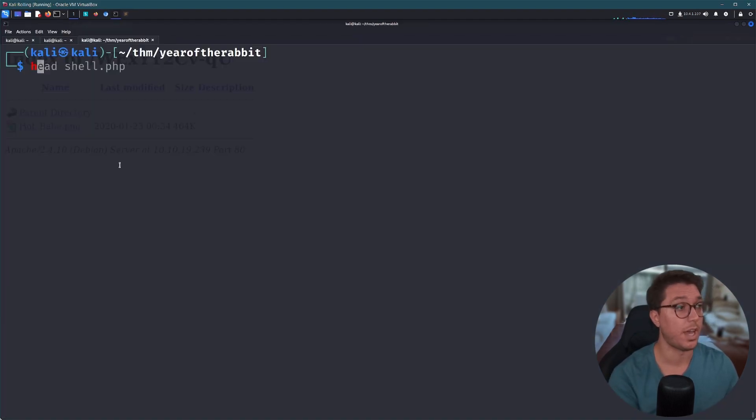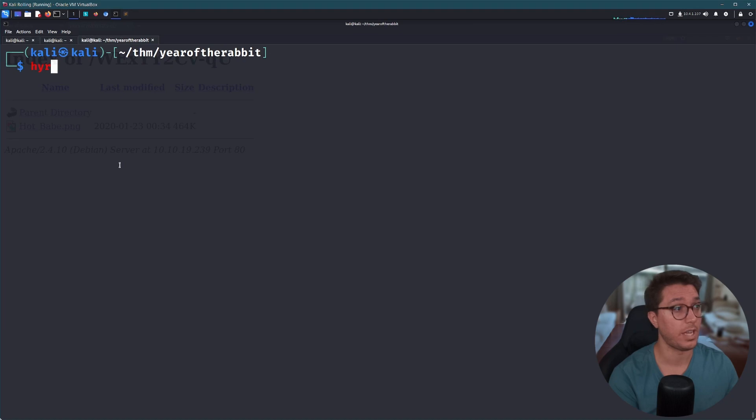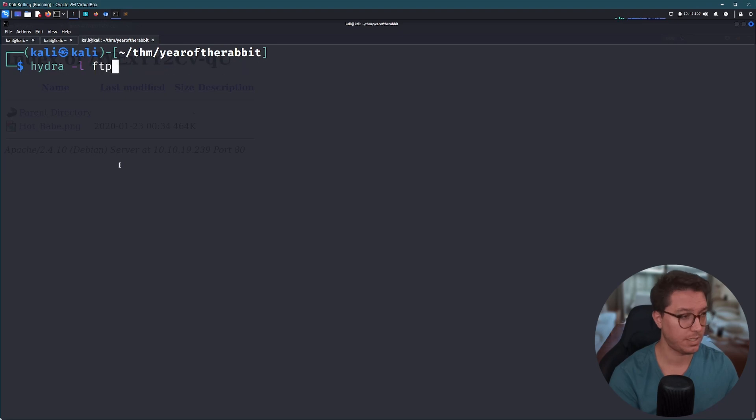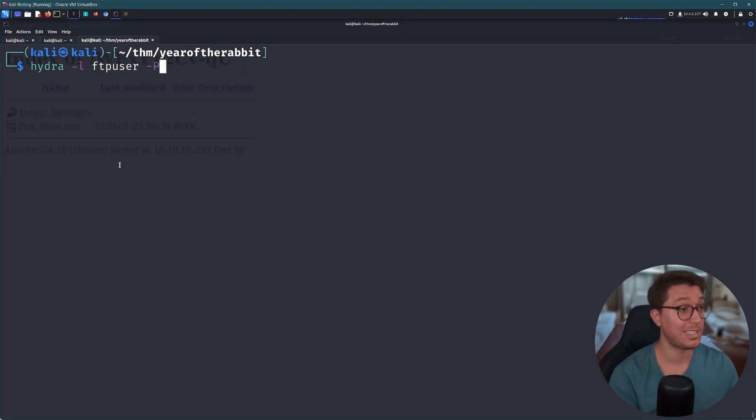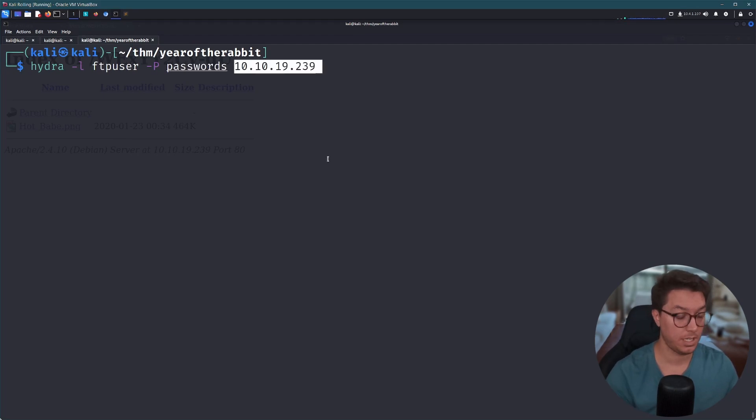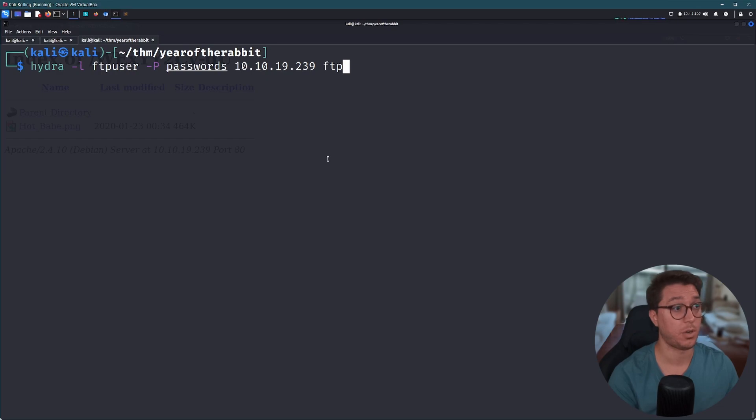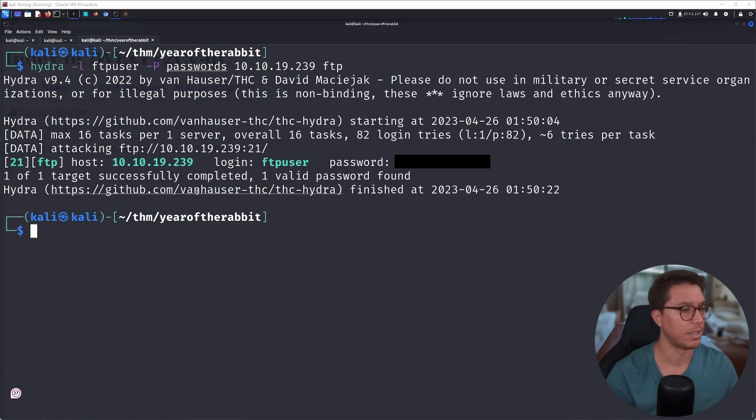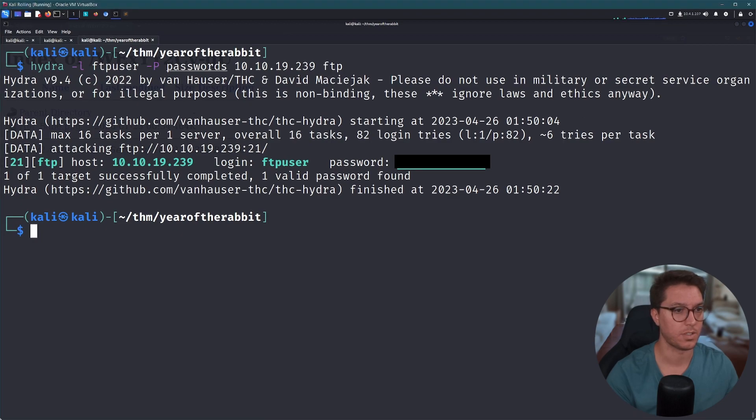So for cracking into an FTP, we can go ahead and use Hydra. They'll specify the login with a dash lowercase L, ftpuser, and for the password list it's an uppercase P and we'll pass through that file that we just created. And the other thing we need is the IP and to specify the protocol FTP. And I think that's everything that we need. Let's go. All right, that didn't take any time at all. One of the passwords did indeed match up. Let's go give that a copy.